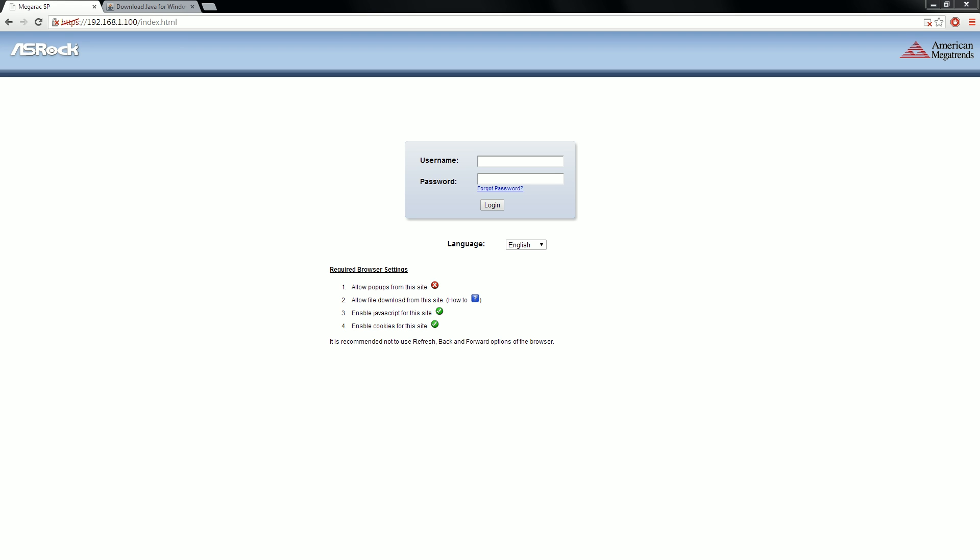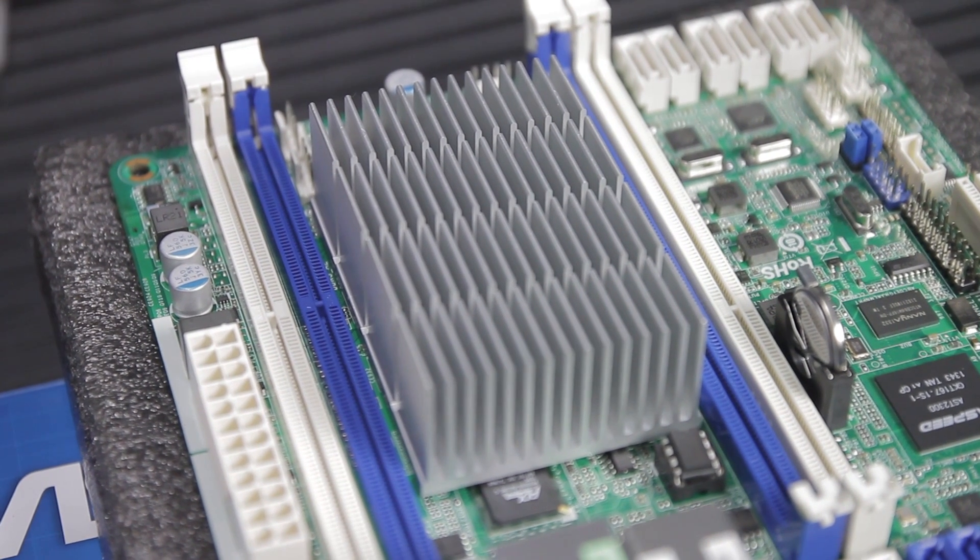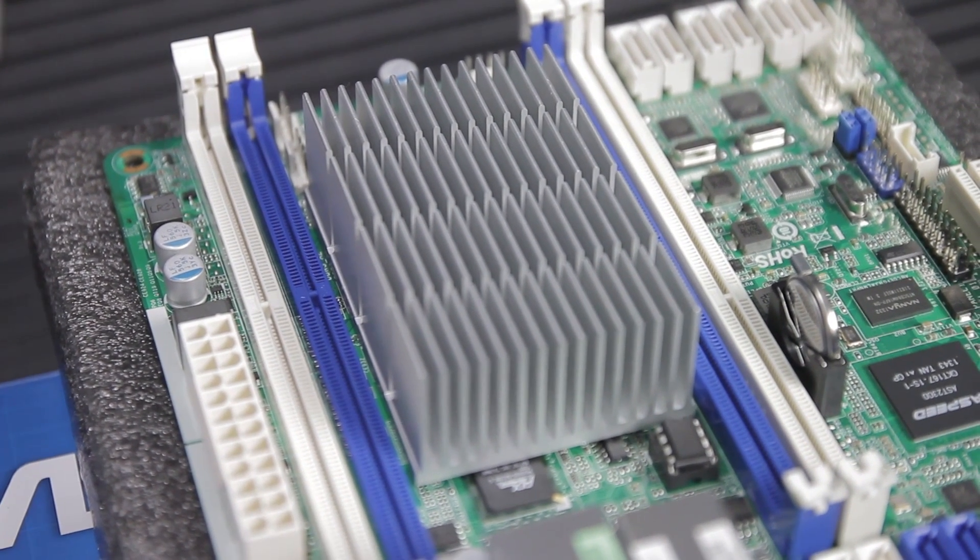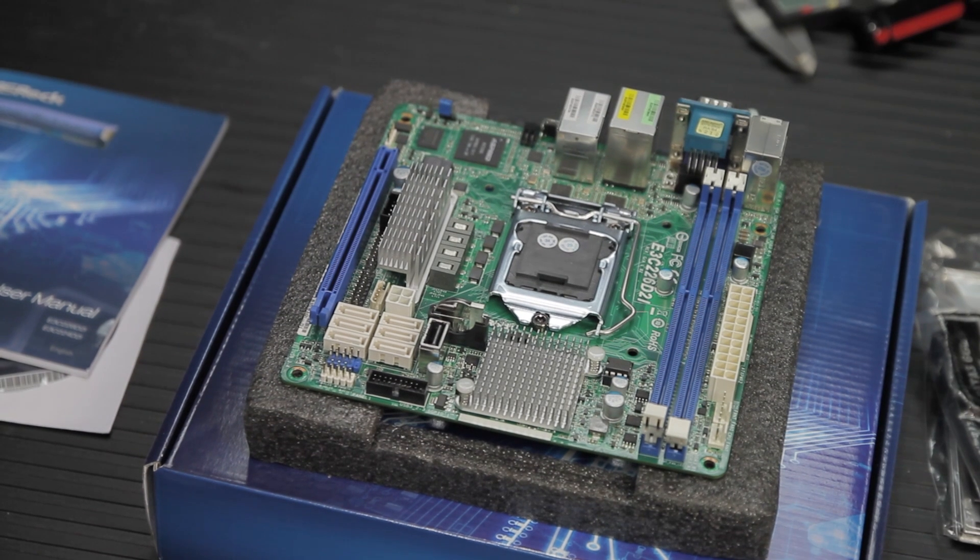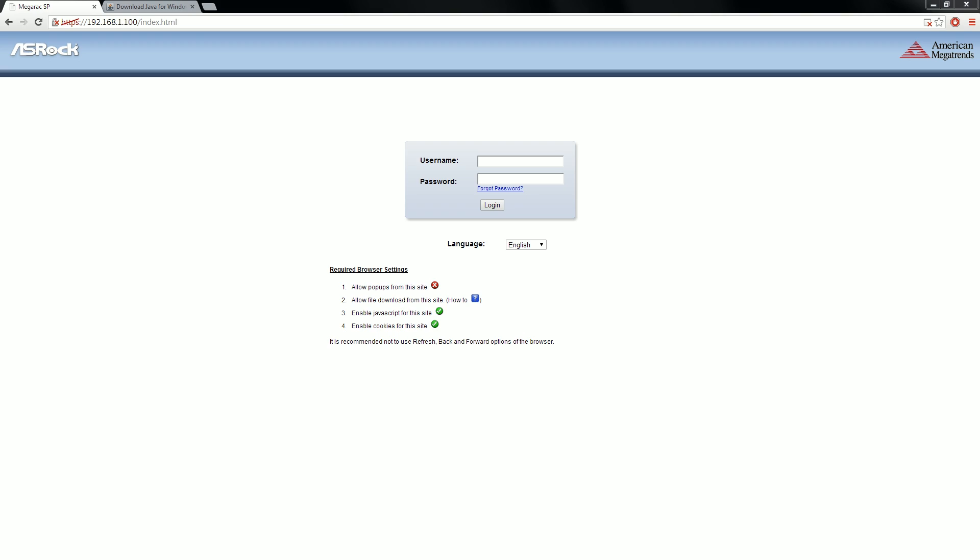IPMI has been available on server class machines for forever. You don't really see it in the home market too much, so I'm going to try to explain it to you guys. Technically these boards from ASRock that we're looking at are server class boards, even though they're ITX, and they really don't skimp on the features. Actually, this is one of the best IPMI interfaces that I've ever seen.